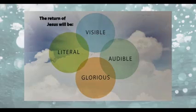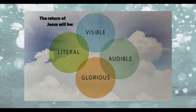Does it say anything in the Bible? Psalms chapter 50, verse 3: Our God shall come and shall not keep silent. A fire shall devour before him, and it shall be very tempestuous all around him. In short, the return of Jesus will undoubtedly be a glorious event. It will be literal, it will be visible, it will be audible, and it will be glorious. Have a look at the picture on the screen now.